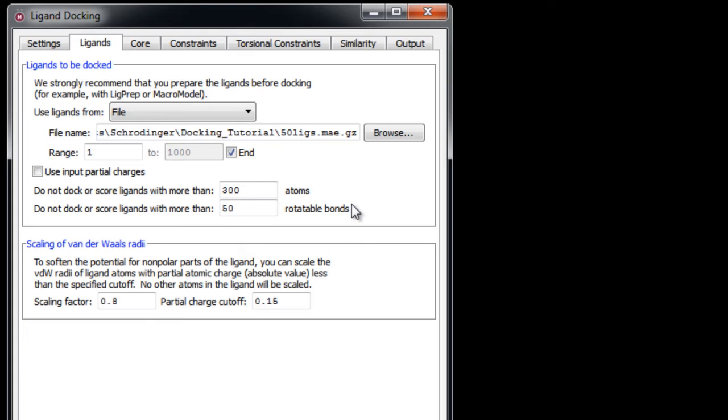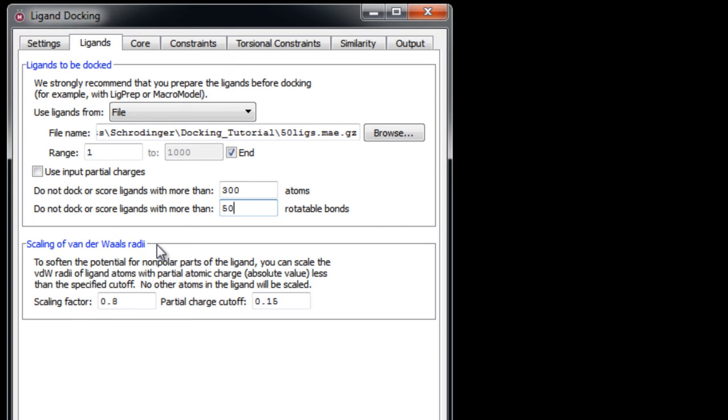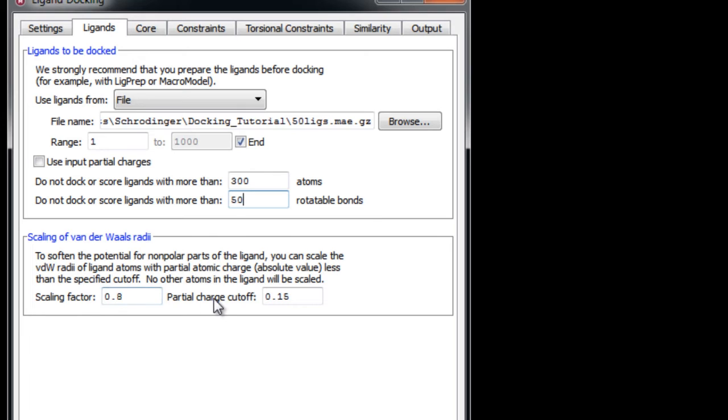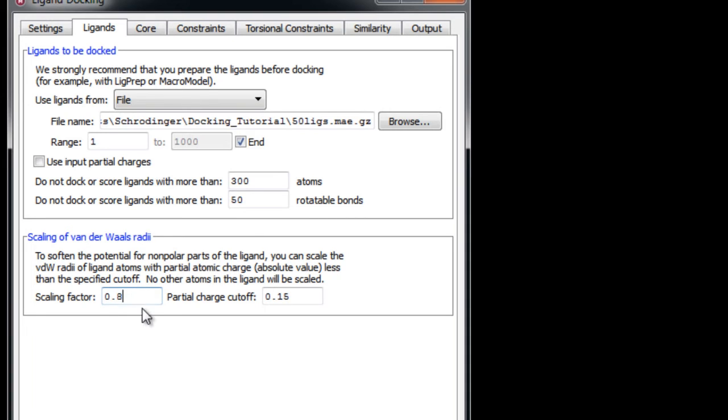If, for example, you had a small binding site or wanted small ligands or maybe even more rigid ligands when screening a large database, then you could reduce these values. Just like in the grid generation panel where we had the option to scale van der Waals radii for receptor atoms to decrease penalties for close contacts, here we can similarly soften the potential but for non-polar ligand atoms. The default scaling factor is already set to 0.8, which means we're already modeling a slight give during binding. If you wanted to turn van der Waals radii scaling off, then you'll set this value to 1. Here we'll use the defaults.